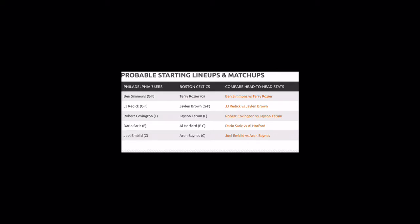Let's push on to the probable starting lineups. We have Ben Simmons, JJ Redick, Robert Covington, Dario Saric, and Joel Embiid. All these are from Philadelphia 76ers.